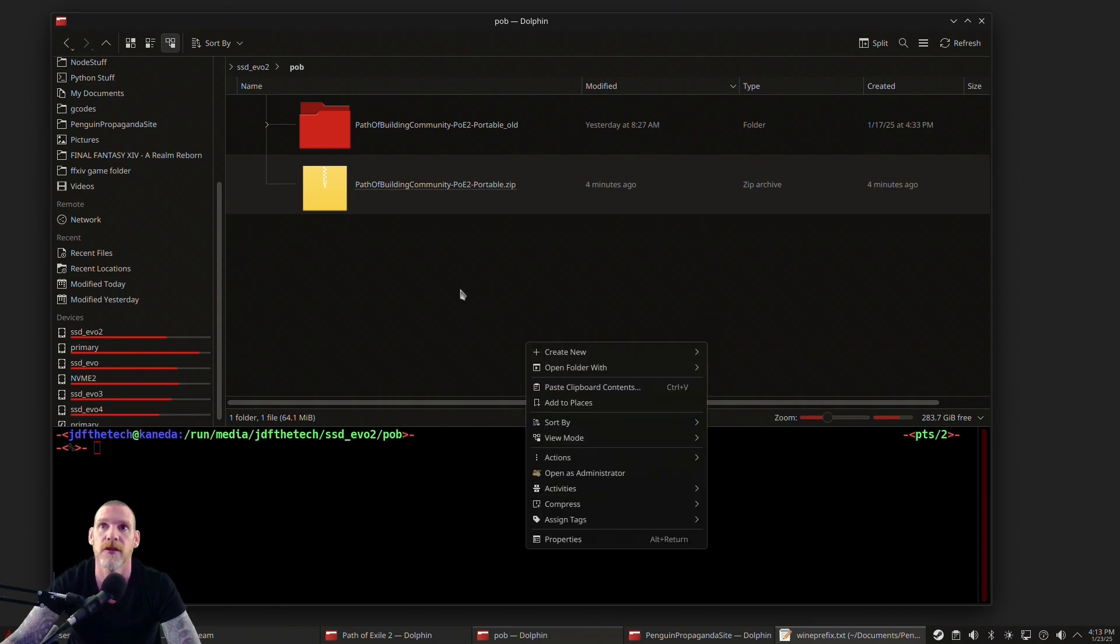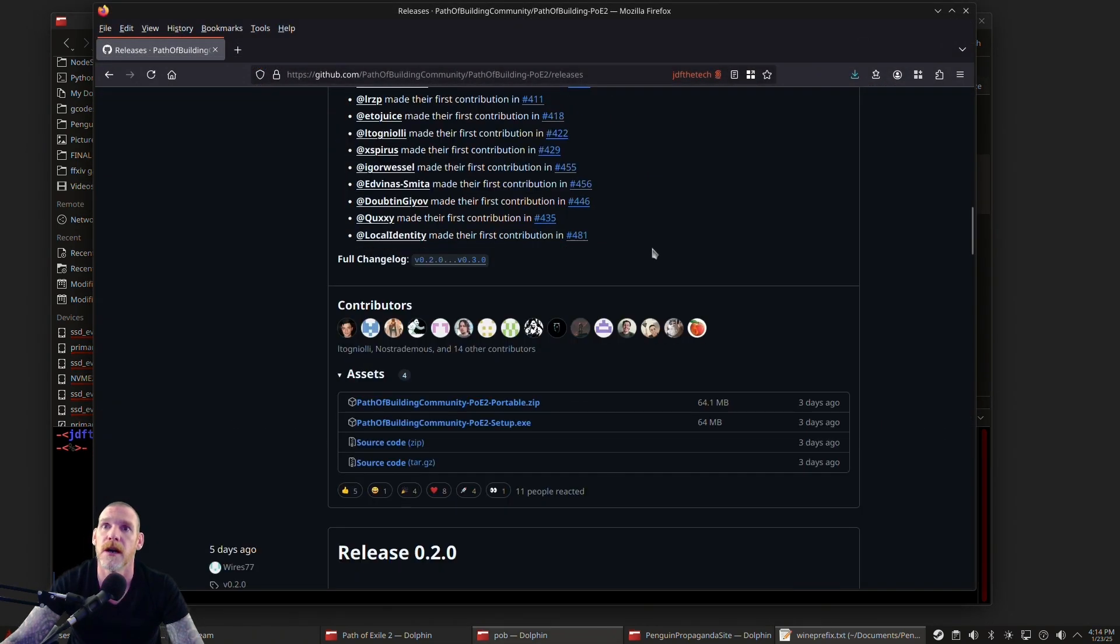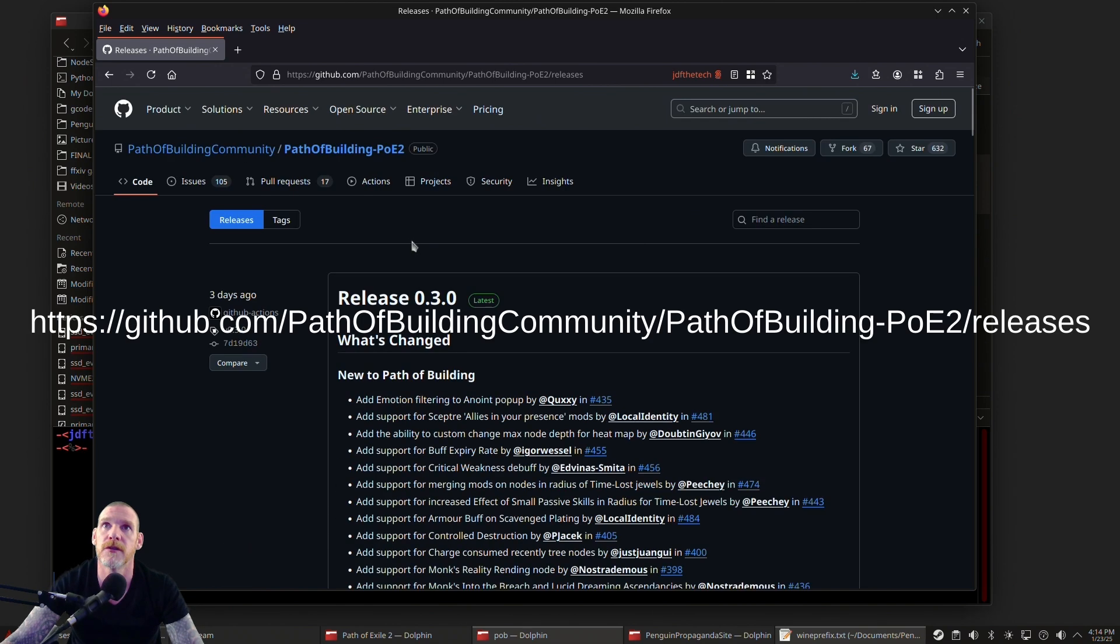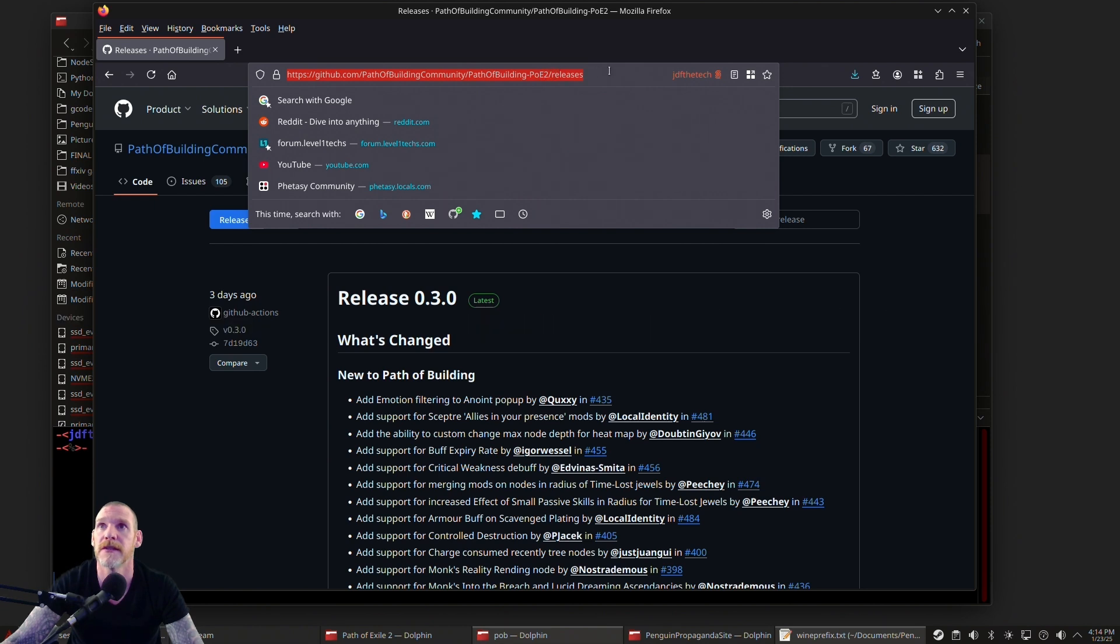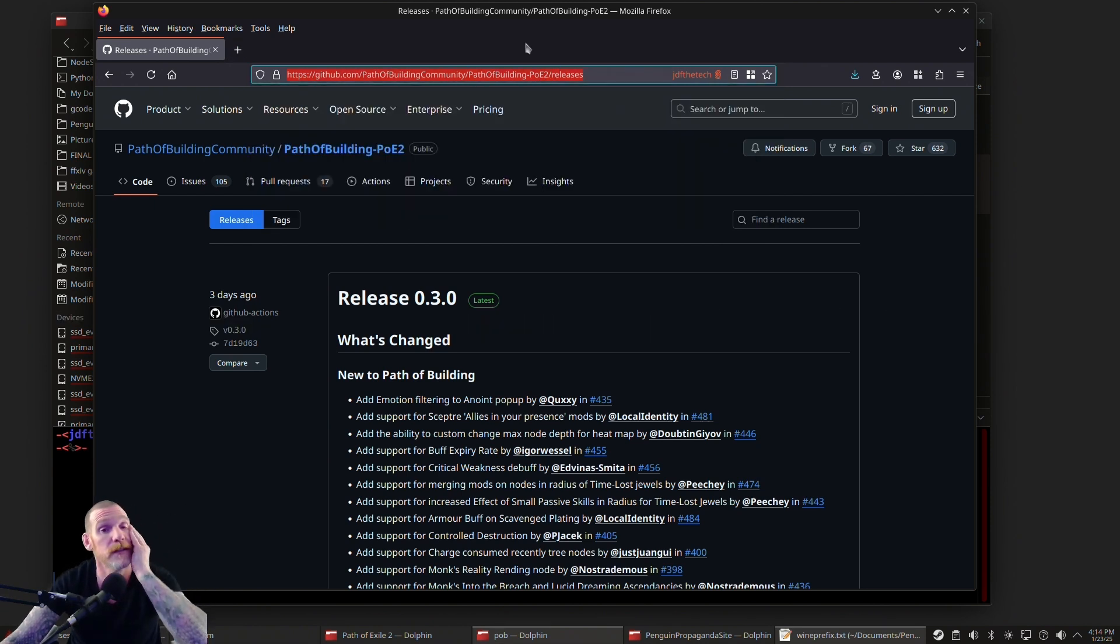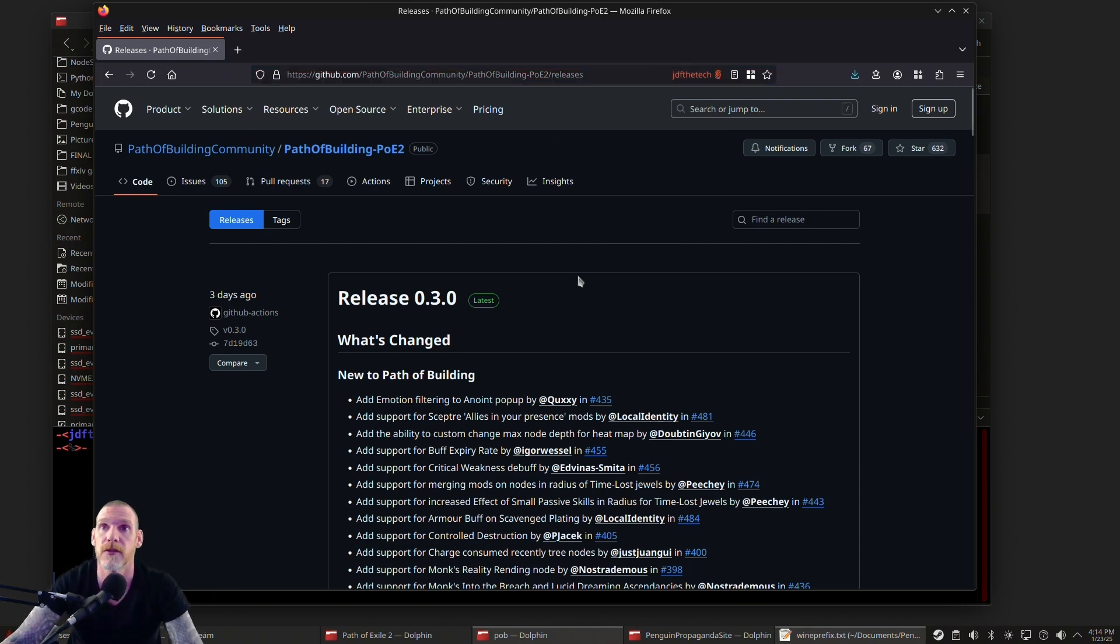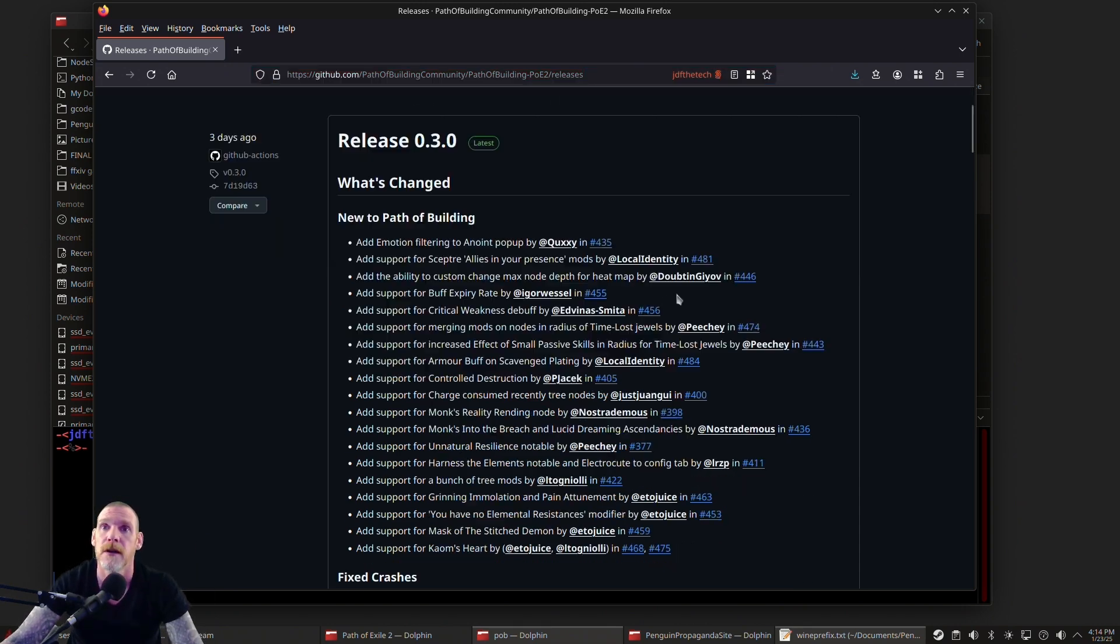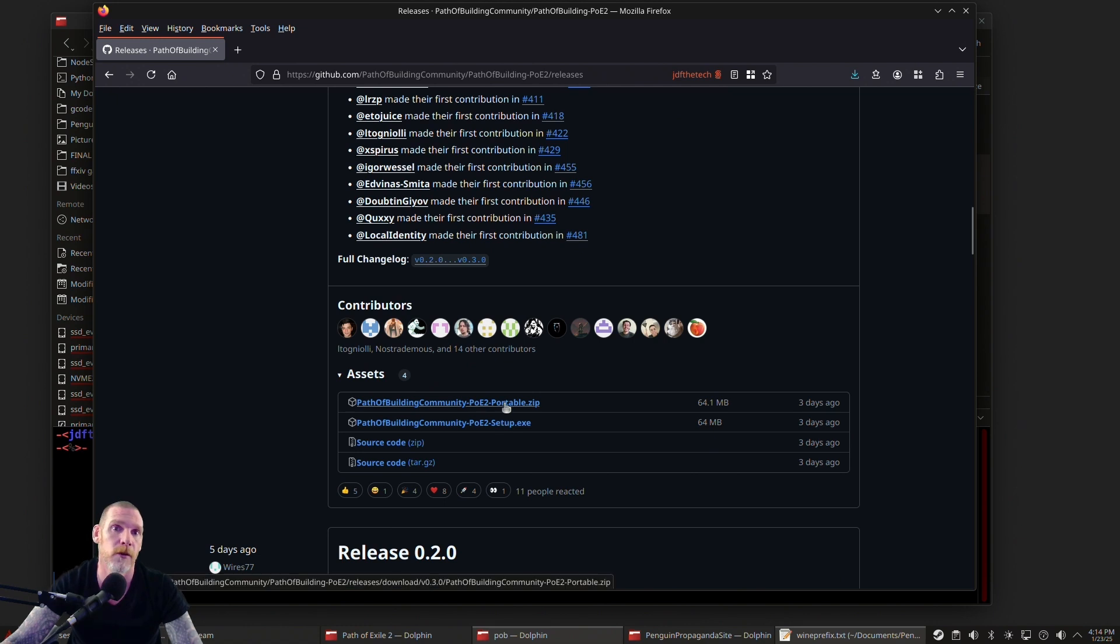What you want to do is go to github.com/PathBuildingCommunity/PathOfBuilding-PoE2/releases. Here's the directory—all the URL links and all the commands I'm going to use are going to be in the description so feel free to just grab it there. We're going to download it to a folder, any folder will do.